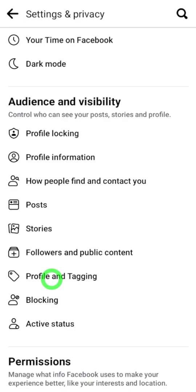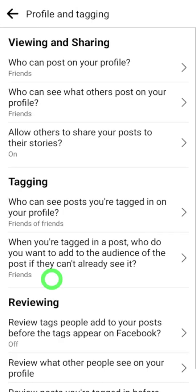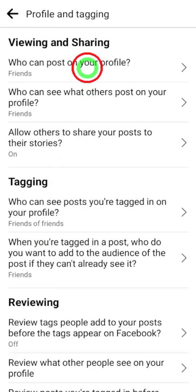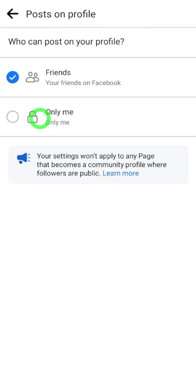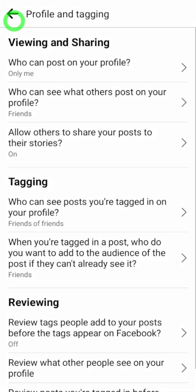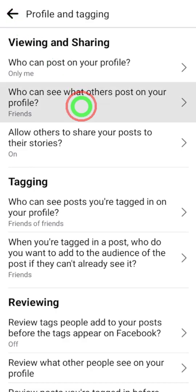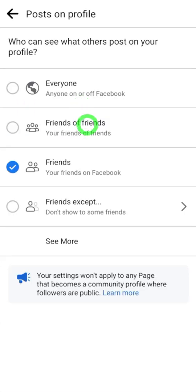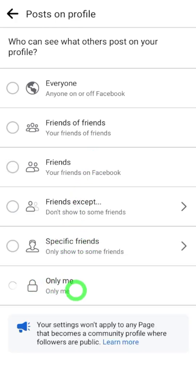Tap it, then select the first option: 'Who can post on your profile?' — you have to select 'Only me.' Then click the second one: 'Who can see what others post on your profile?' Tap 'See more,' then select 'Only me' at the bottom.